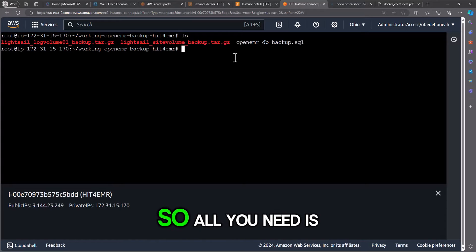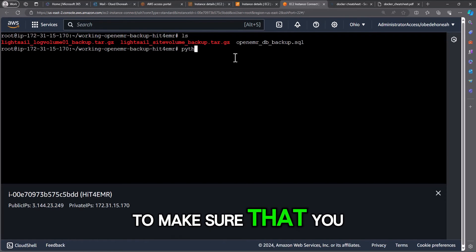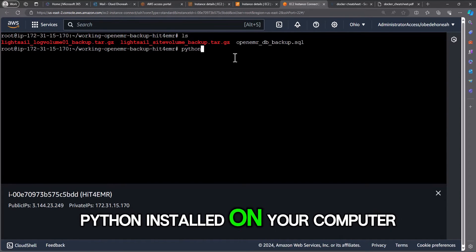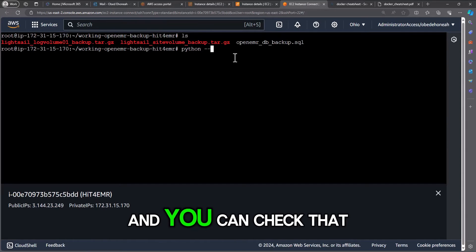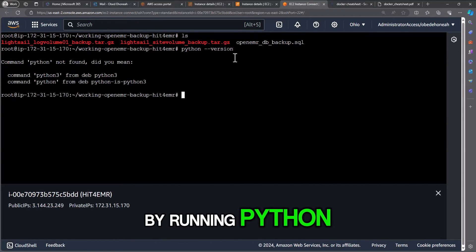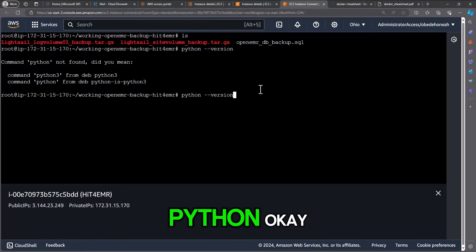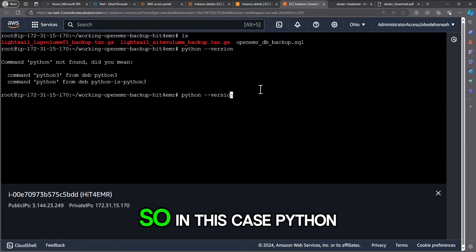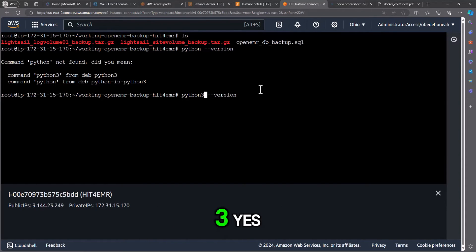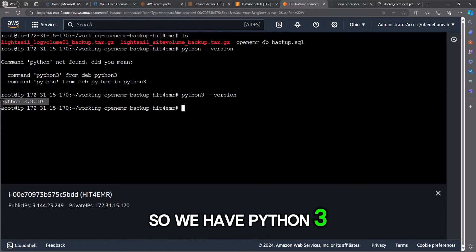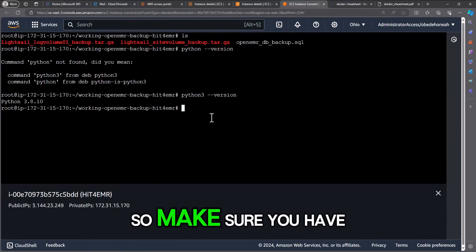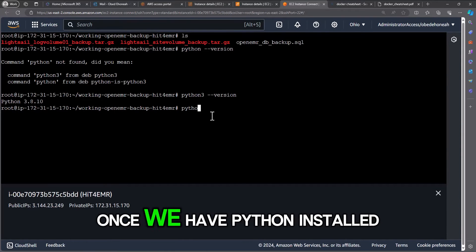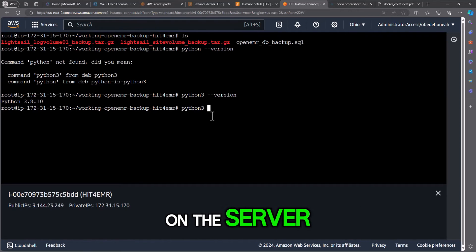All you need is to make sure that you have Python installed on your computer, and you can check that by running python. Okay, so in this case Python 3, yes, we have Python 3 installed, version 3.8. Make sure you have Python installed on the server.